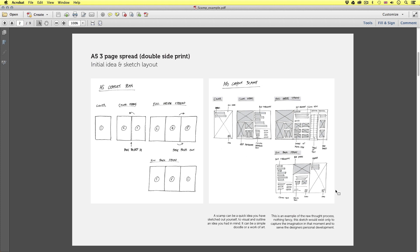To the right is a more detailed plan of how the designer managed the composition of type and how the images would be placed. Here the designer has drawn a crude grid and highlighted the various elements in grey. This is an example of a raw thought process, nothing fancy. This sketch would exist only to capture the imagination in that moment and to serve the designer's personal development. But what if the designer wanted to communicate this to a client?